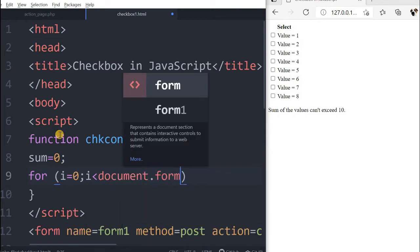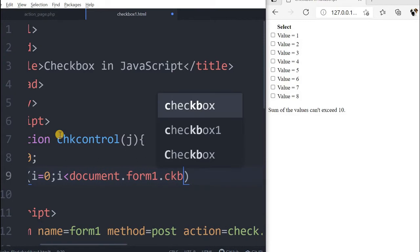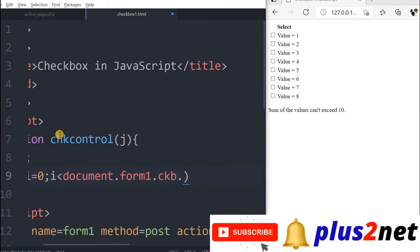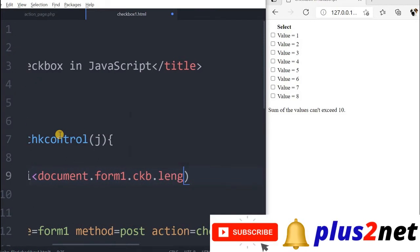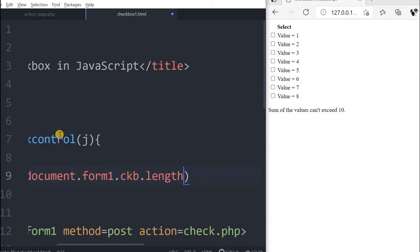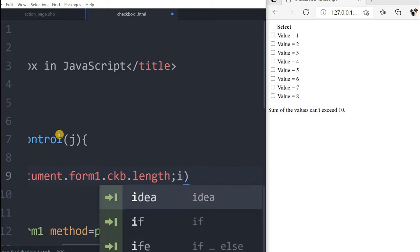I is less than document.form1.ckb.length. We use the length property to find out the total number of checkboxes. Here it is eight, so it will take the value of eight. We are directly reading it instead of writing eight, so you can easily add one more checkbox if you want. Now i plus plus.